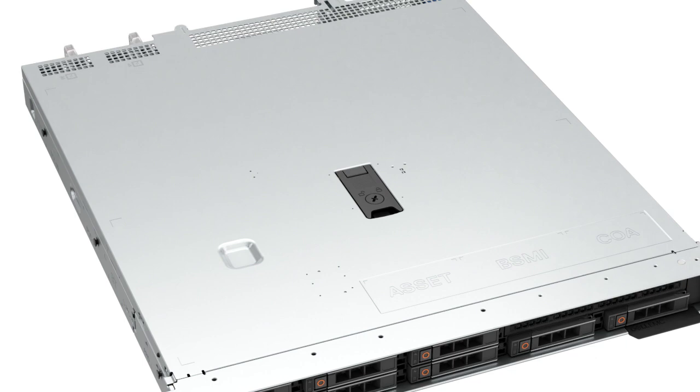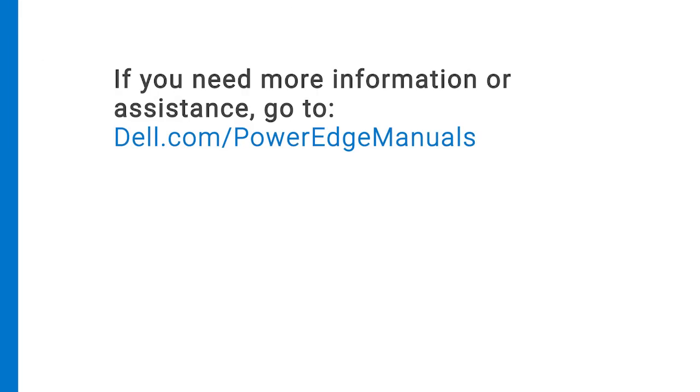You have replaced the IDSDM module on a PowerEdge R350. If you need more information or assistance, go to dell.com/PowerEdgemanuals.